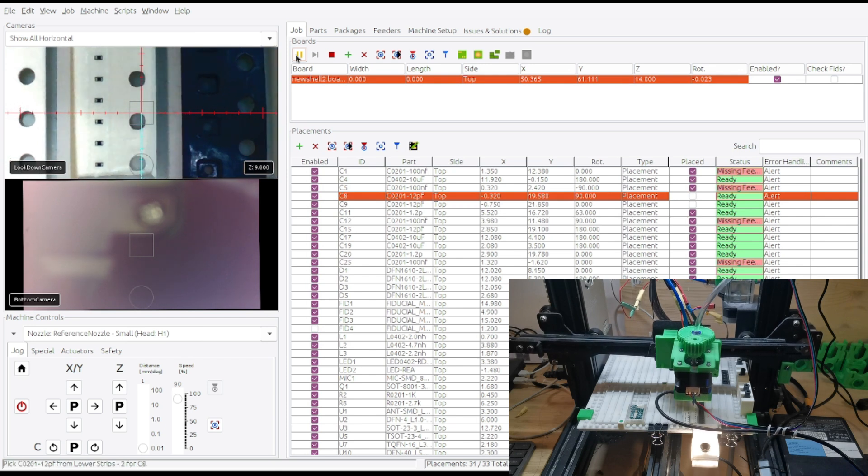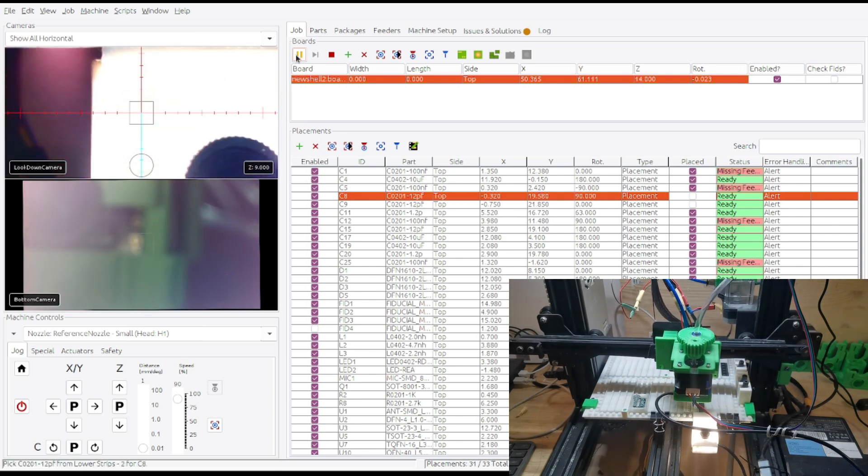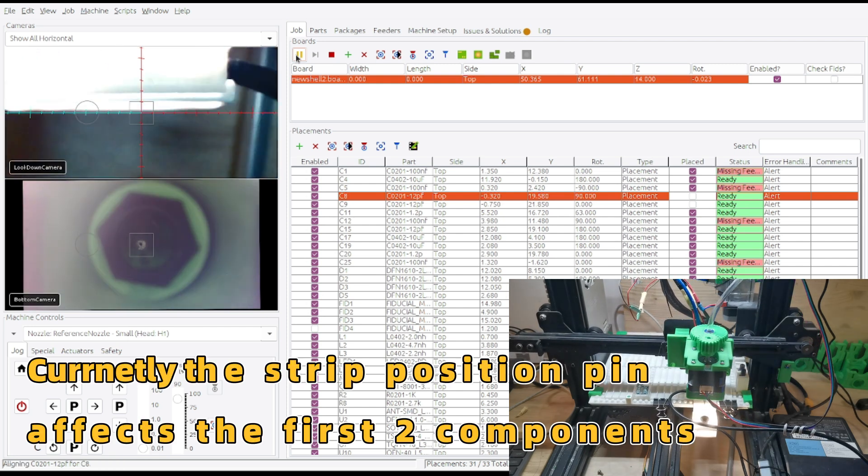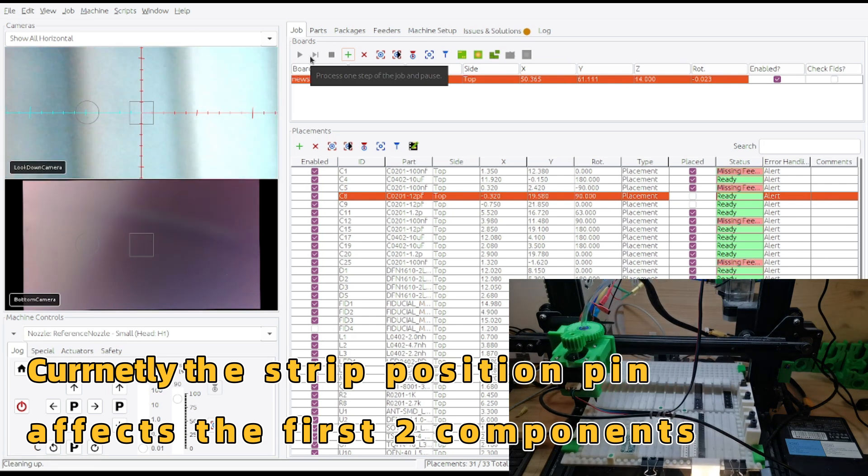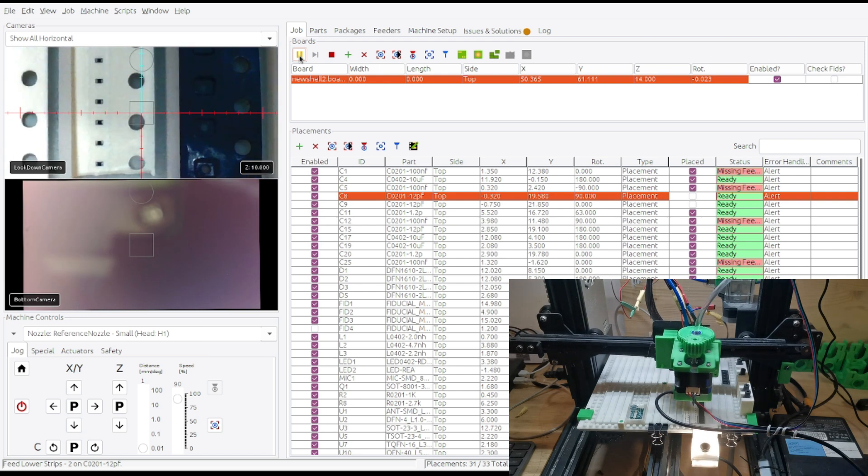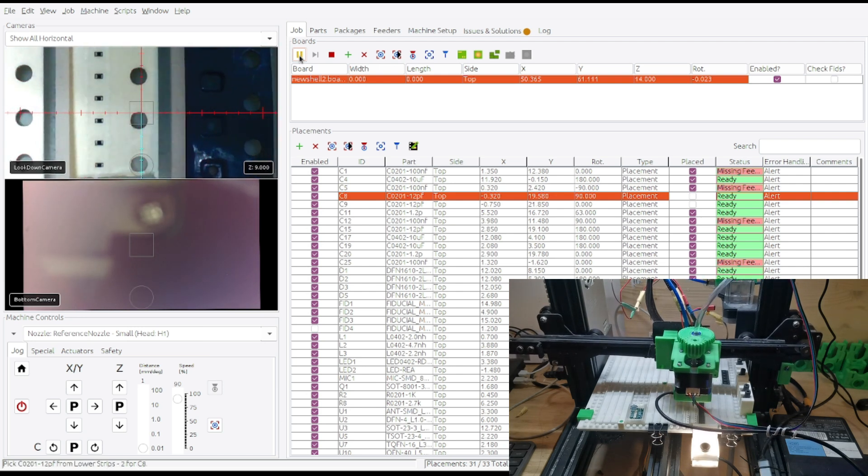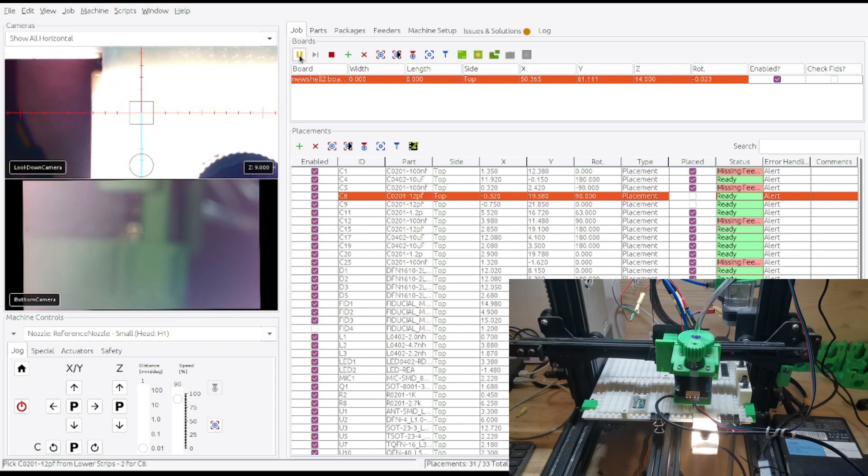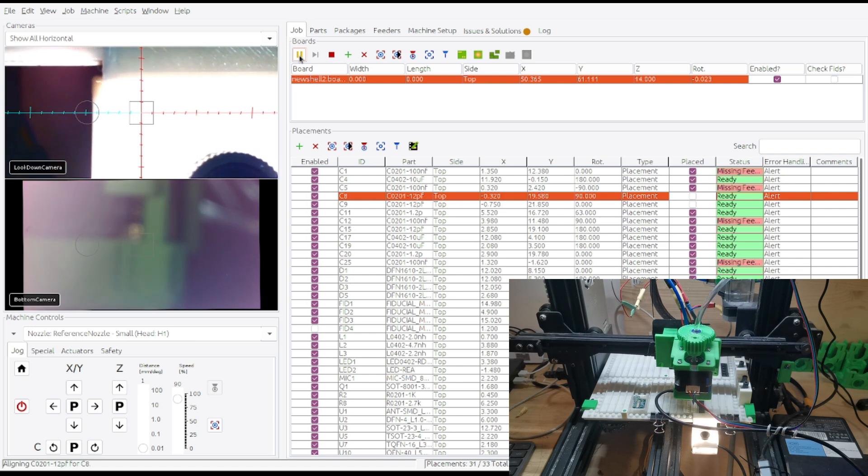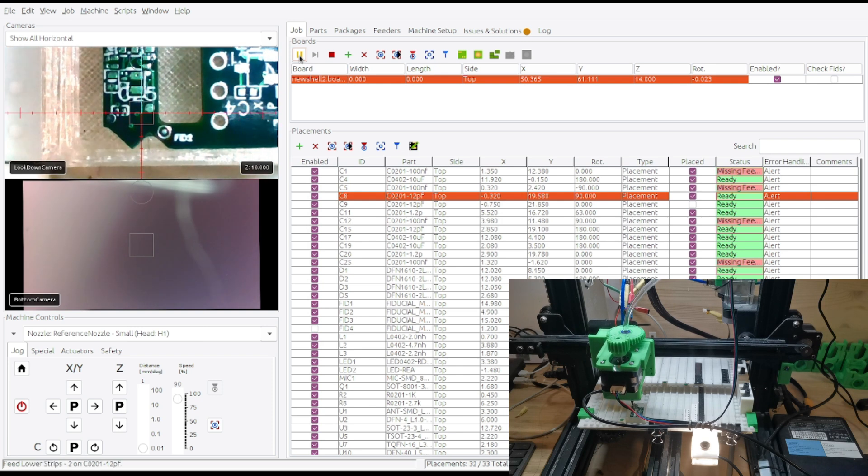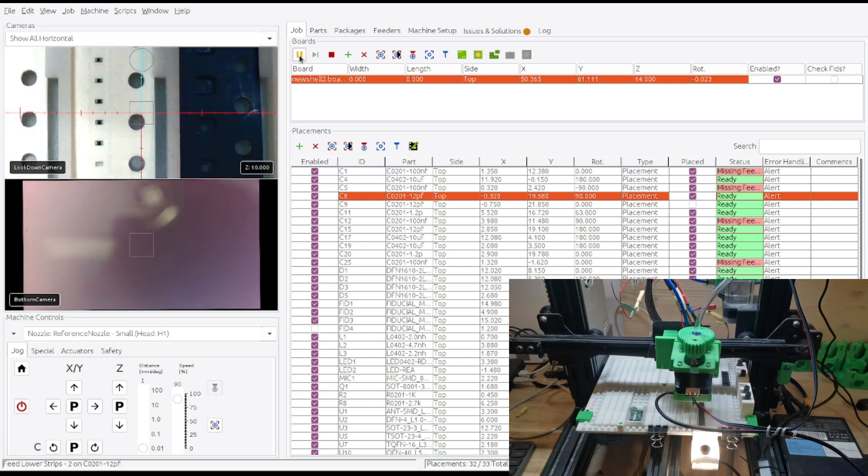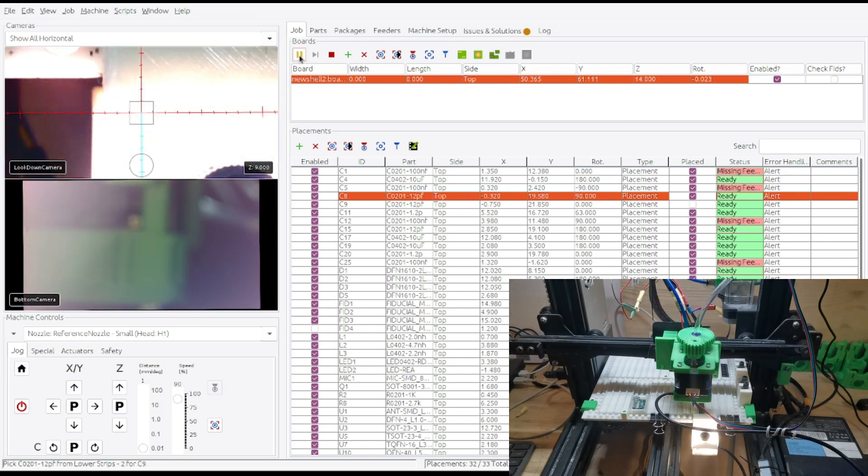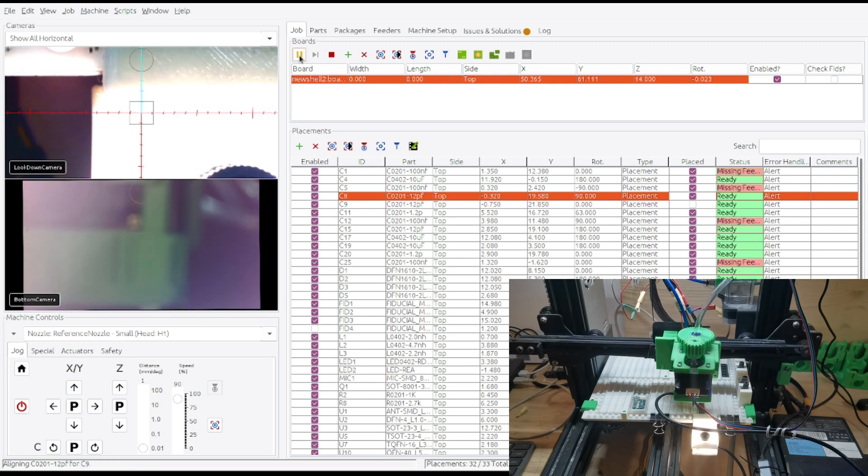So it will try to go to the position. Okay, pick the first one. Go to the second one.